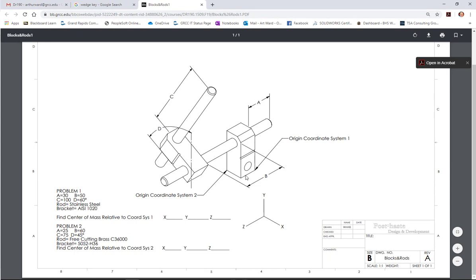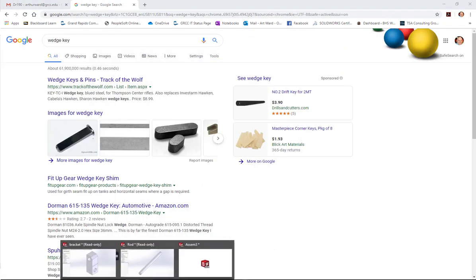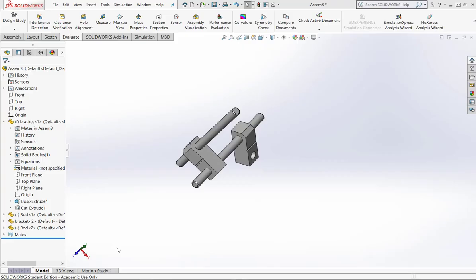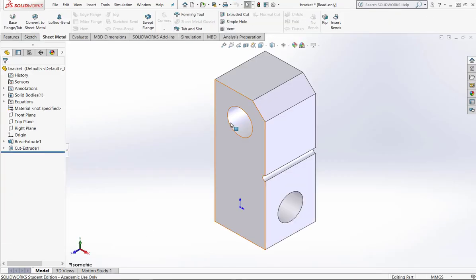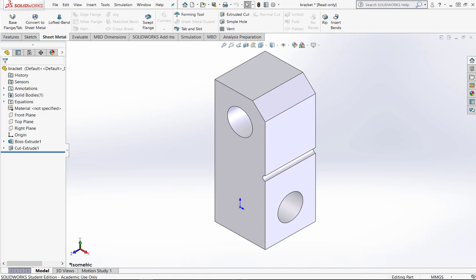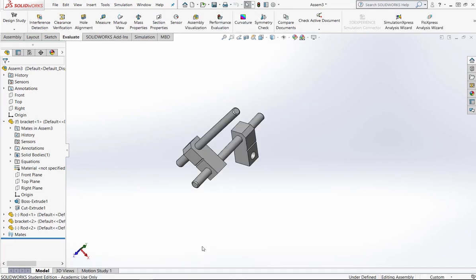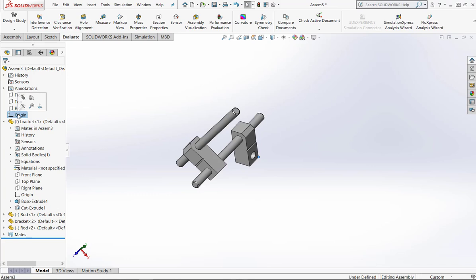I'll bring that over here and the second problem it says to move our coordinate system from this front corner to the back corner. Again, that's not too hard to do. Let's get SolidWorks back up here. There we go and let's get the assembly back up. Here we go.